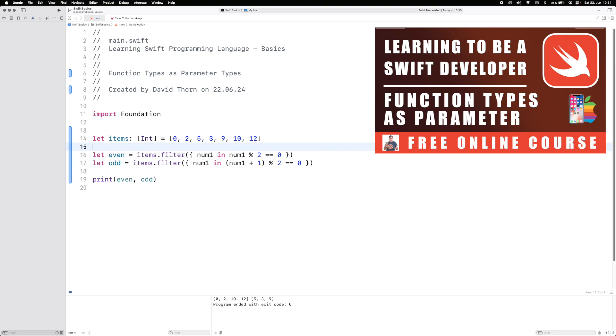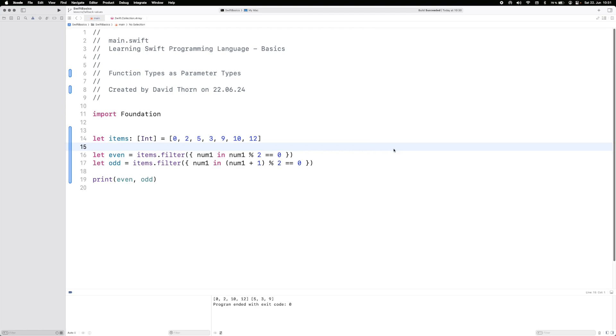Now if you've watched the videos in order then we've kind of covered this already, but I thought I would introduce you to some higher-order functions. Higher-order functions are essentially function types as parameter types.